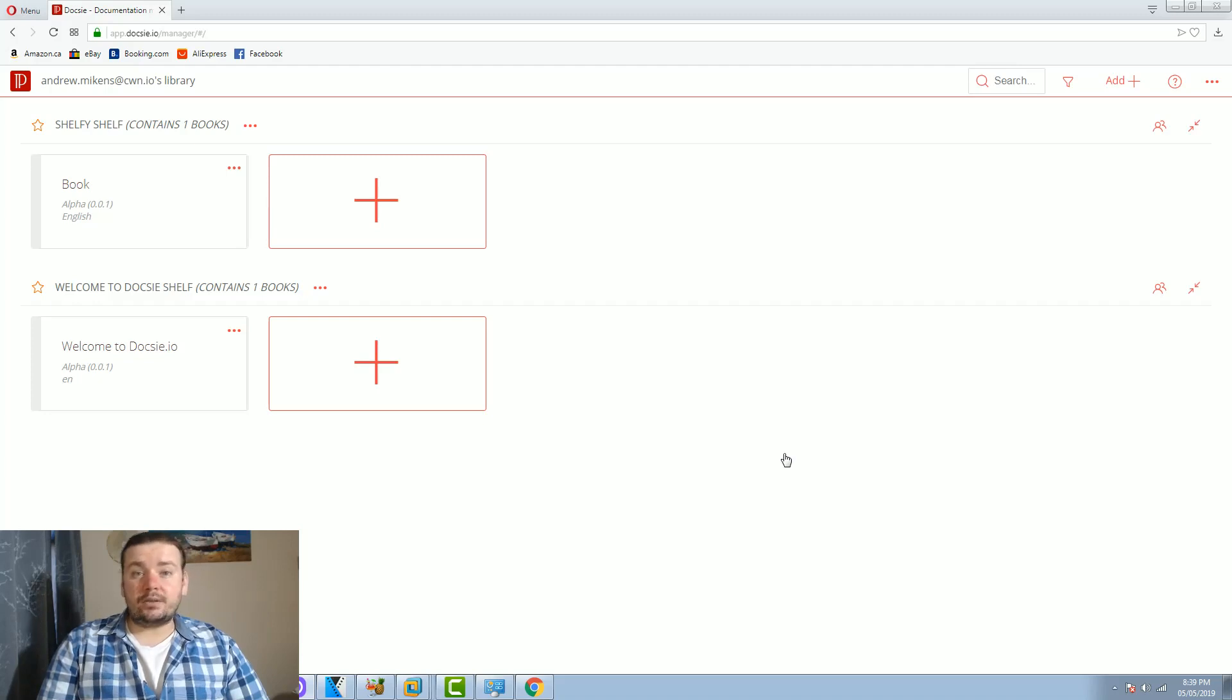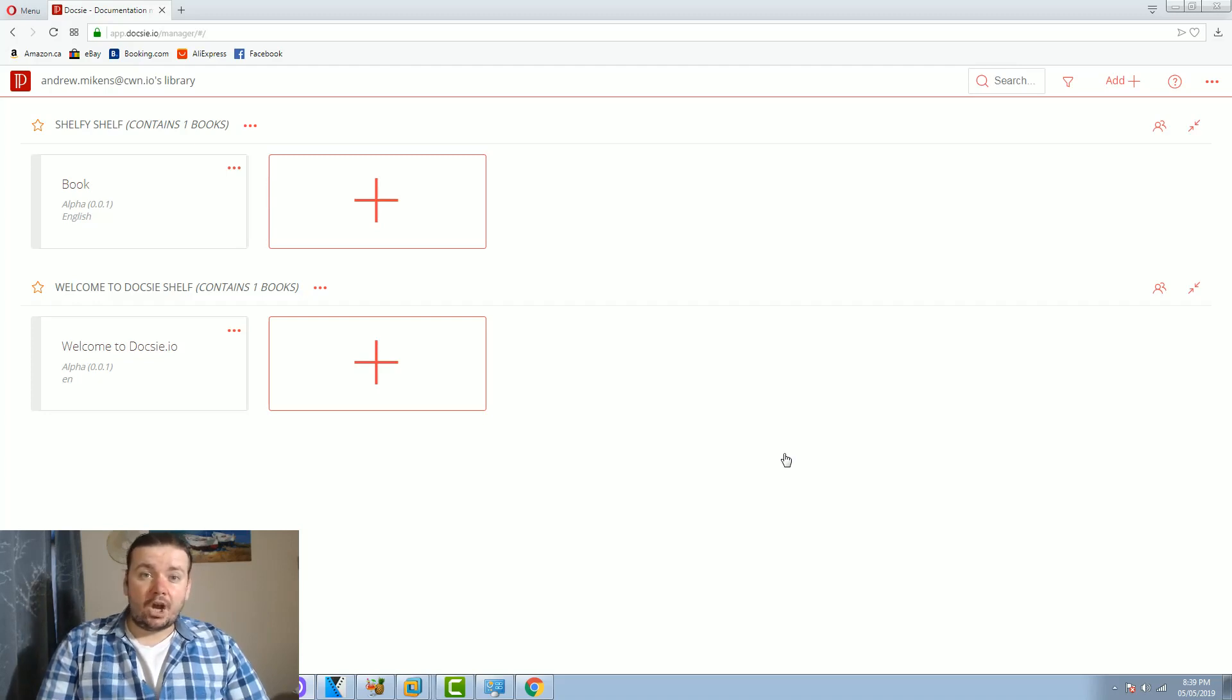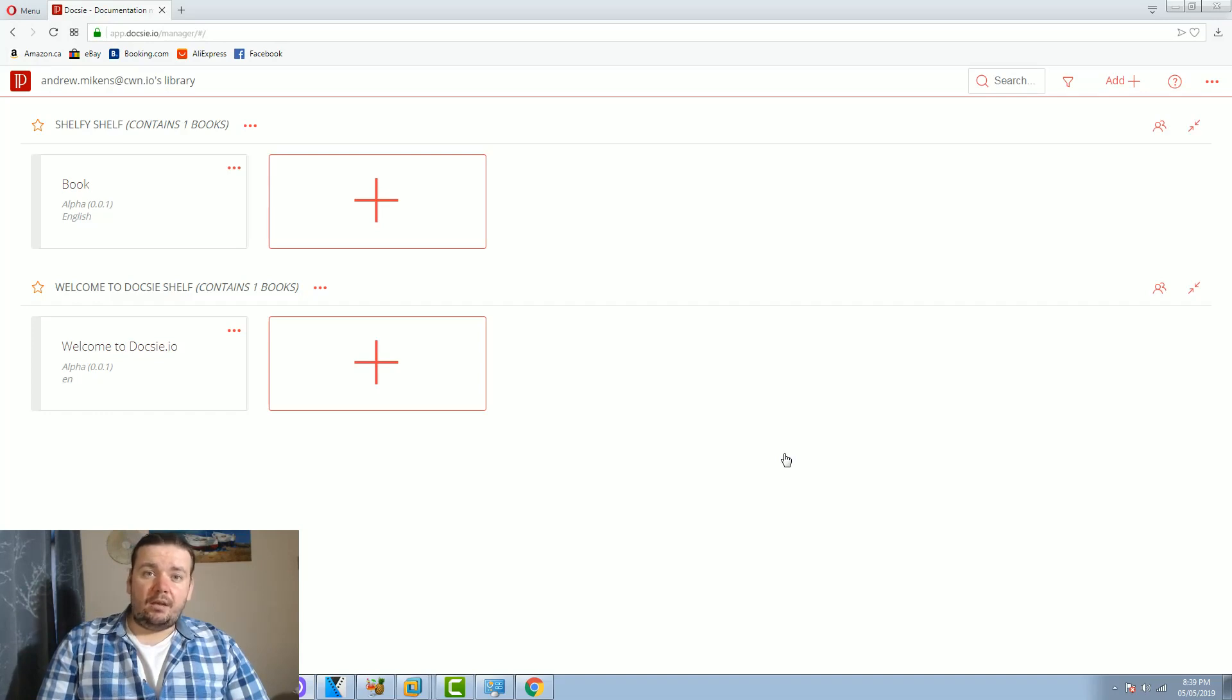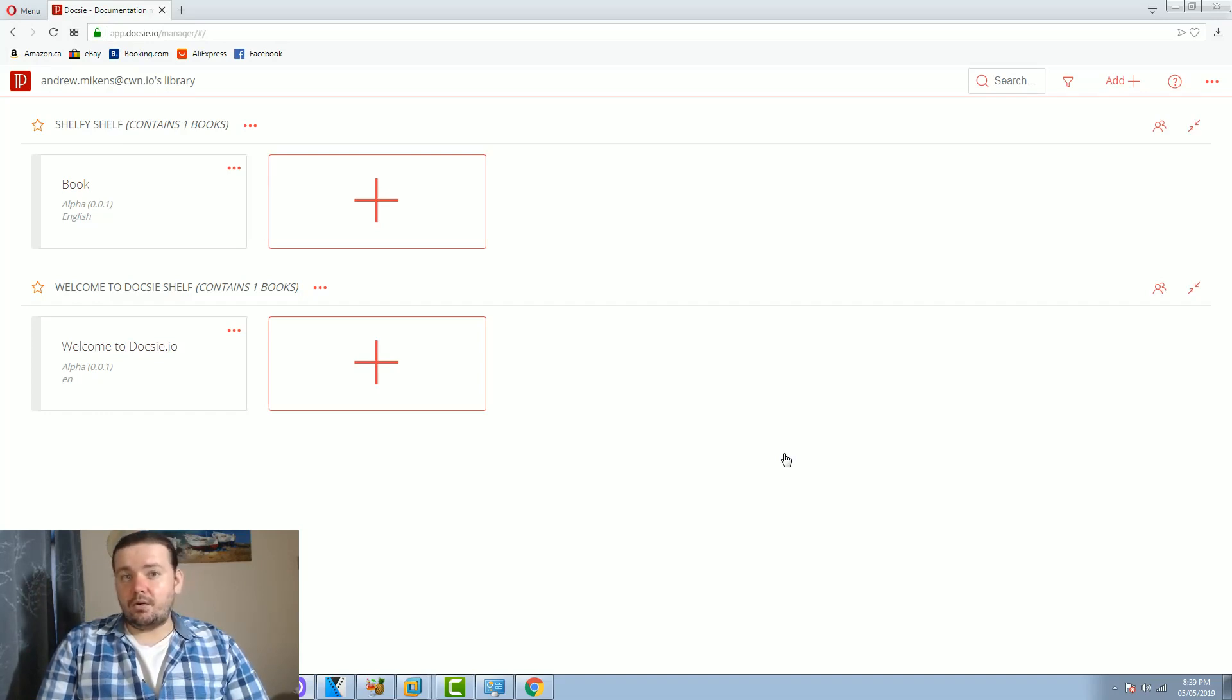It works on the premises of books and shelves. Shelves is like a website or documentation site and books are different pages on it. So let me create a shelf.